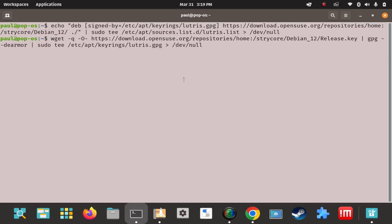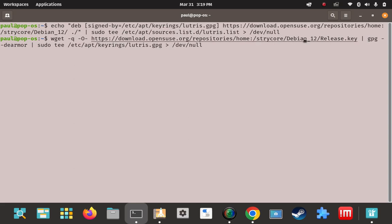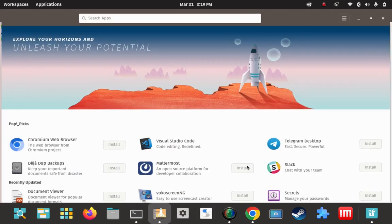For step number two, you're going to have to key in this command and you're going to have to have the wget utility installed locally on your system. It probably already is installed on Pop. If not, the command to install it would be: sudo apt install wget. Once you have that installed, go ahead and key this in — it looks like it's going to download the repo and the key. Let's see if that was already added or not.